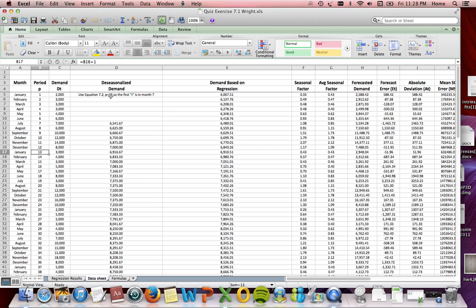Plugging that in, we obtain d sub t to equal d sub 1, and we get that t is equal to 7. So we begin with the month of July.